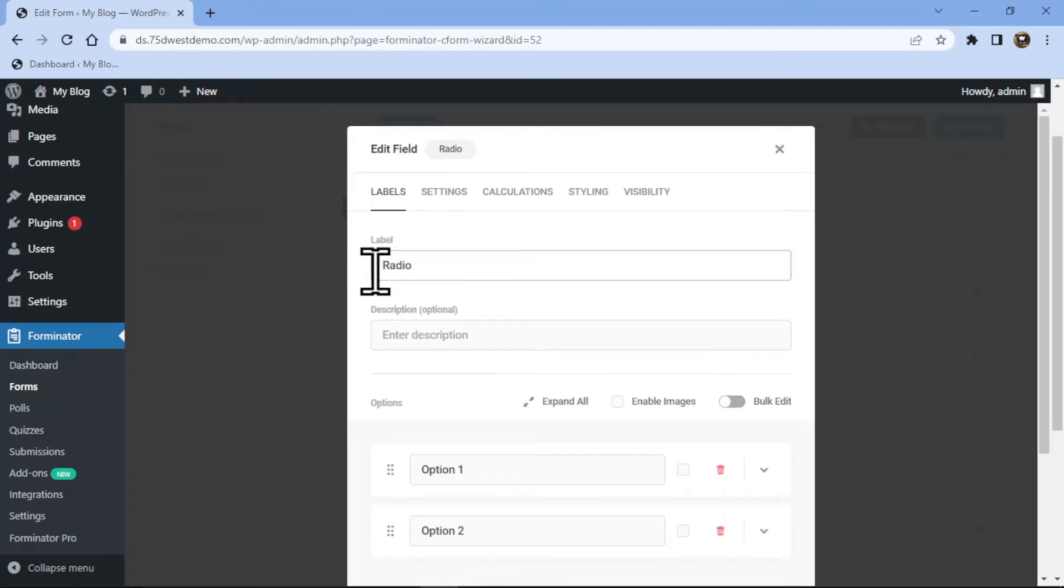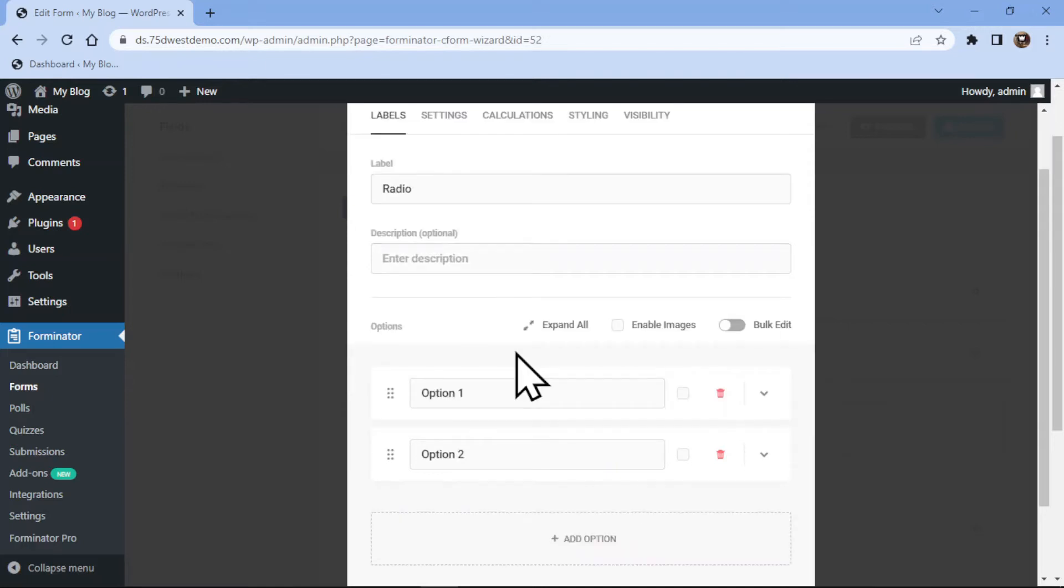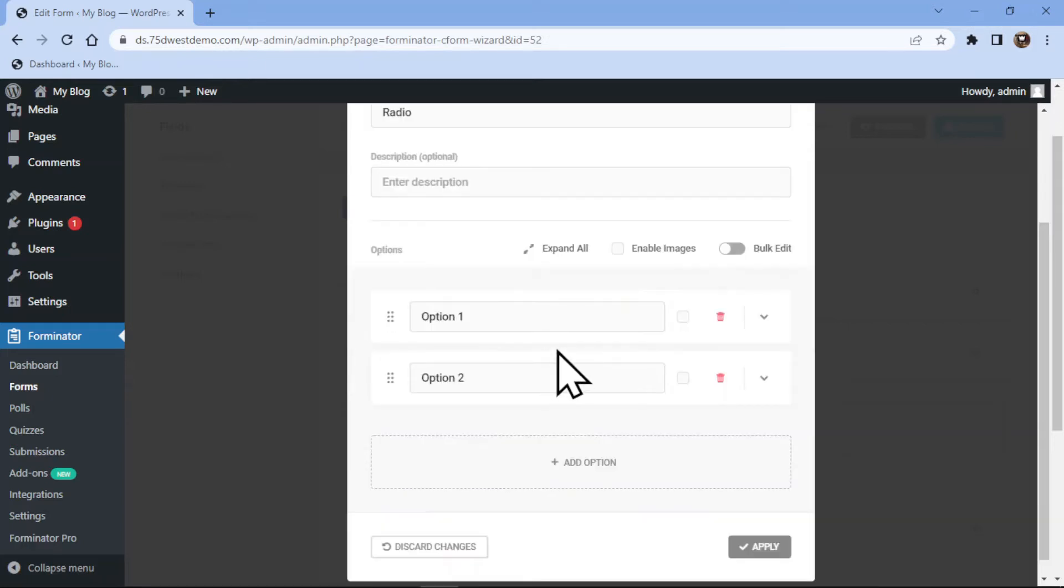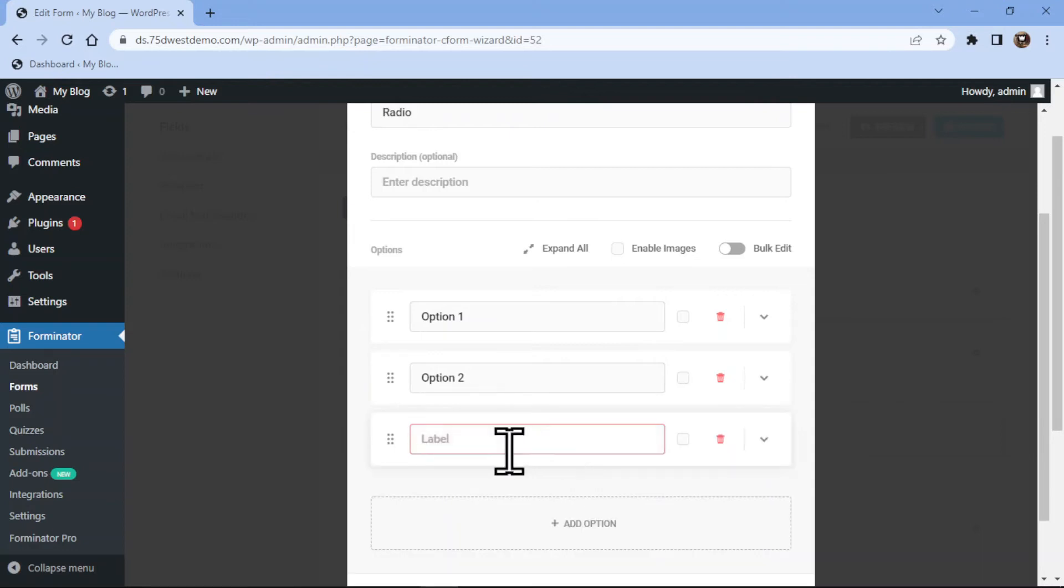In the popup, you can configure various field-related settings. Here you can edit the label name and add a field description if any. On scrolling down a little, you can edit the name of the options and even add another option by clicking on this Add Option button. Let me add the option label names here.